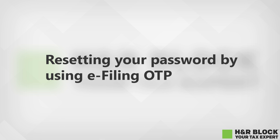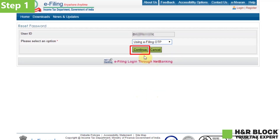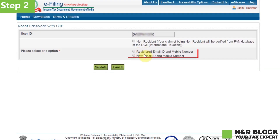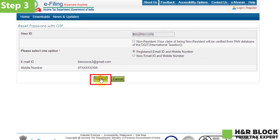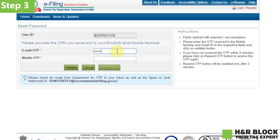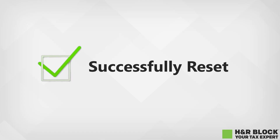Let's move on to the third way, which is resetting your password using e-filing OTP. Step 1: Select 'Using e-filing OTP' and click on continue. Step 2: You can select one of the options provided — registered email ID and mobile number, or new email ID and mobile number. Step 3: If you select registered email ID and mobile number, you must click on validate to receive the OTP. Enter the OTP received and click on validate. Enter new password and confirm the password. Click on submit and that's all. Your password has been successfully reset and you can now login with the new password.